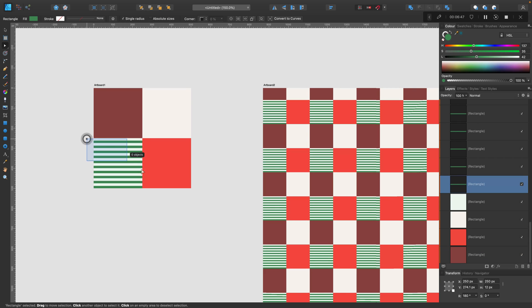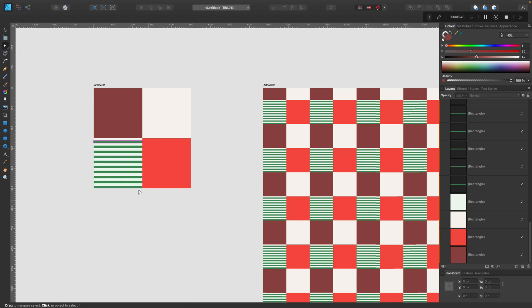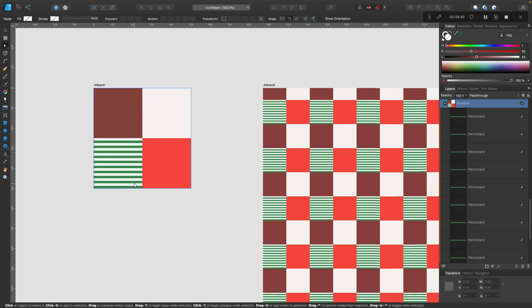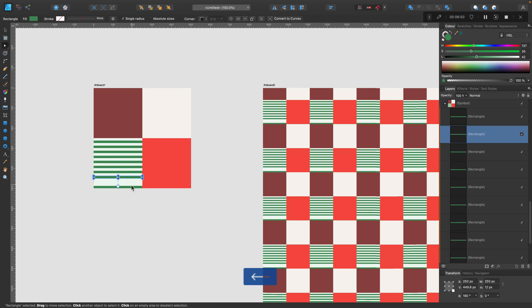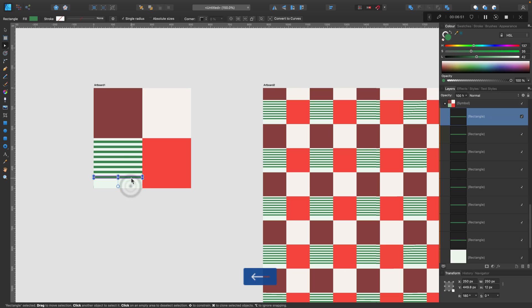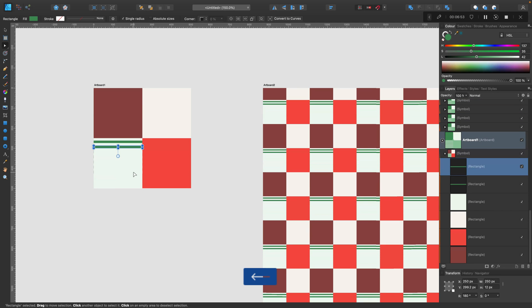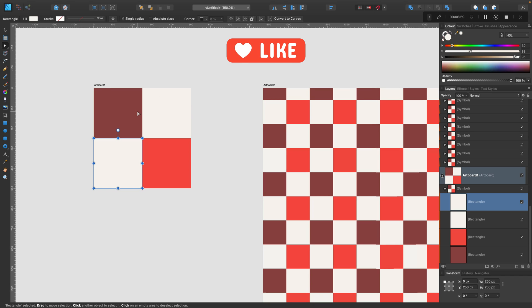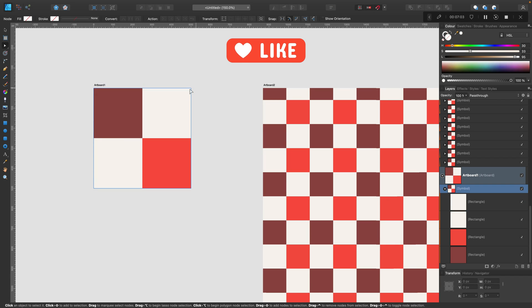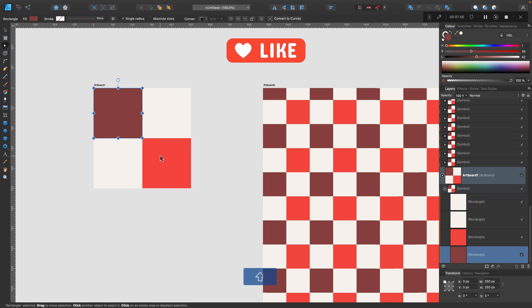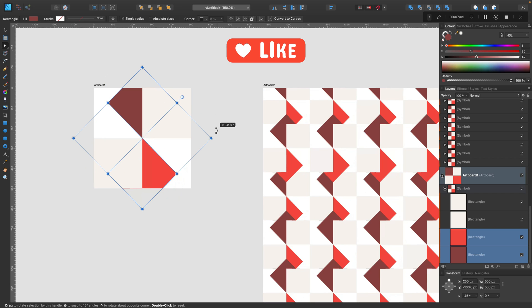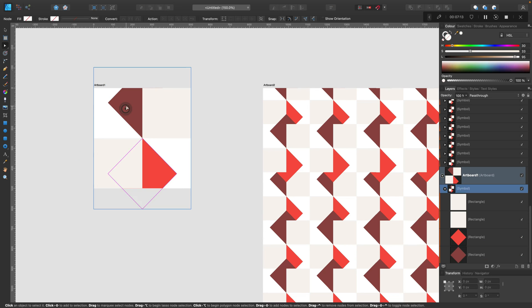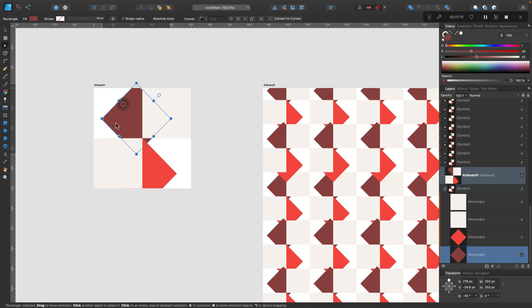Maybe if you need to change the size of artboard two for different purposes, maybe you need a vertical one or square one, then you need to make some adjustments. But in case of using the same size like now, I don't need to touch artboard two any longer. Just make all of my changes in artboard one and everything will be updated.